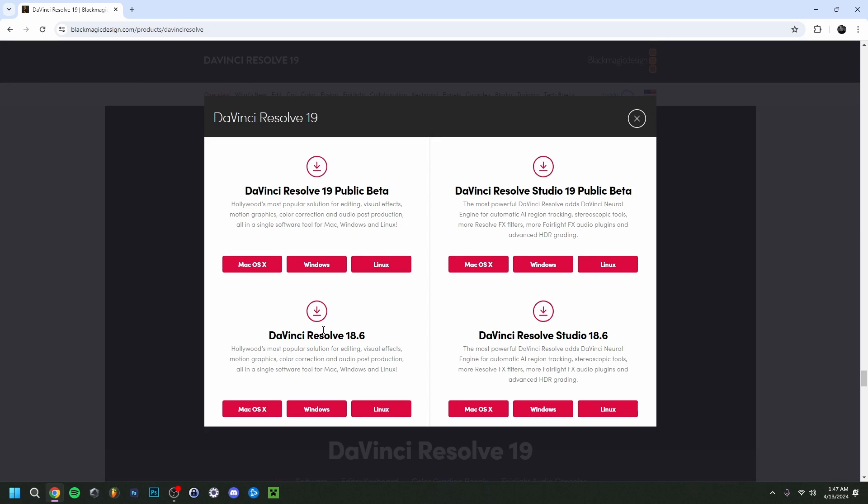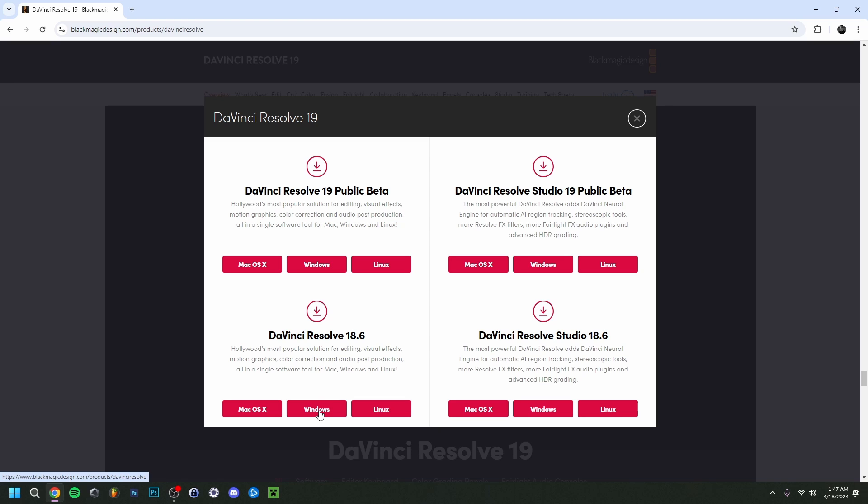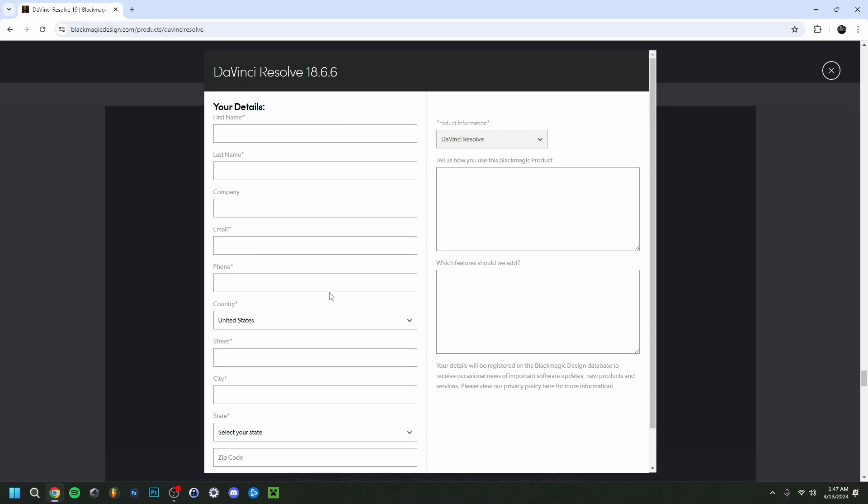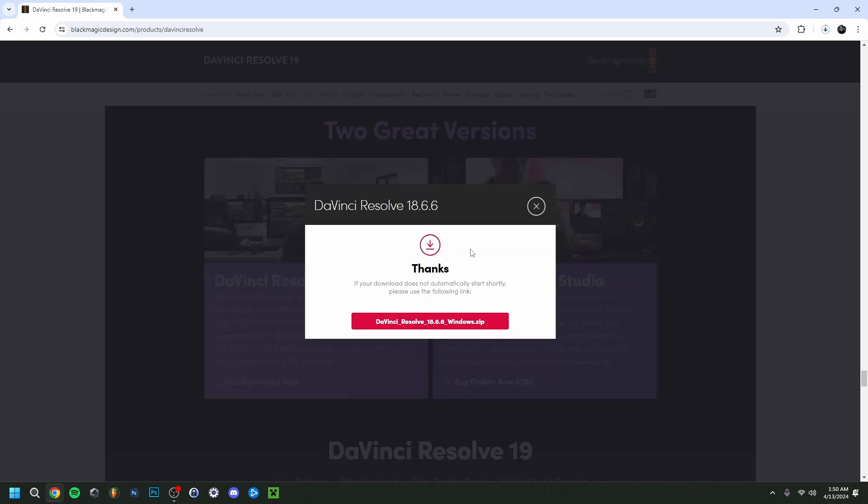As you can see, here are two beta versions of DaVinci Resolve 19, but we are actually just going to download the latest one here on Windows of DaVinci Resolve 18.6, which is our latest current version. Just click on Windows or Mac, it depends on what you do. Right here you just have to fill in some basic information. It'll just take a little while.